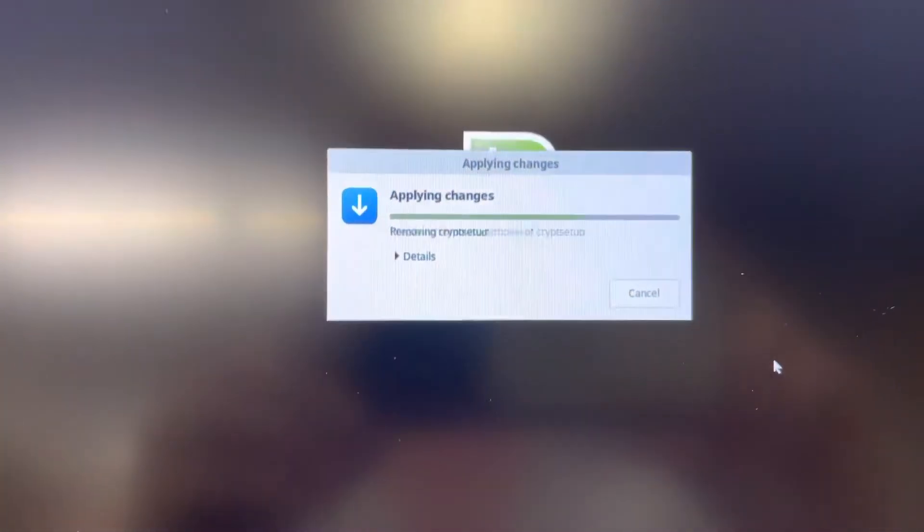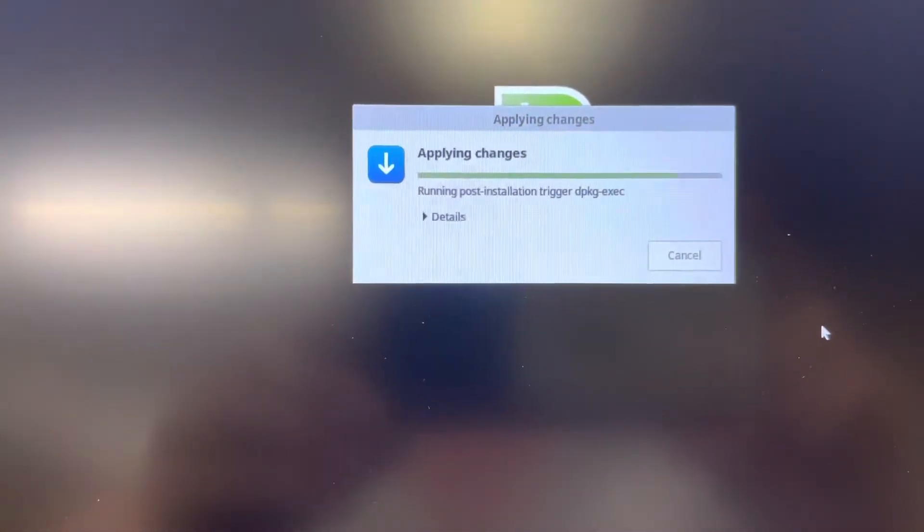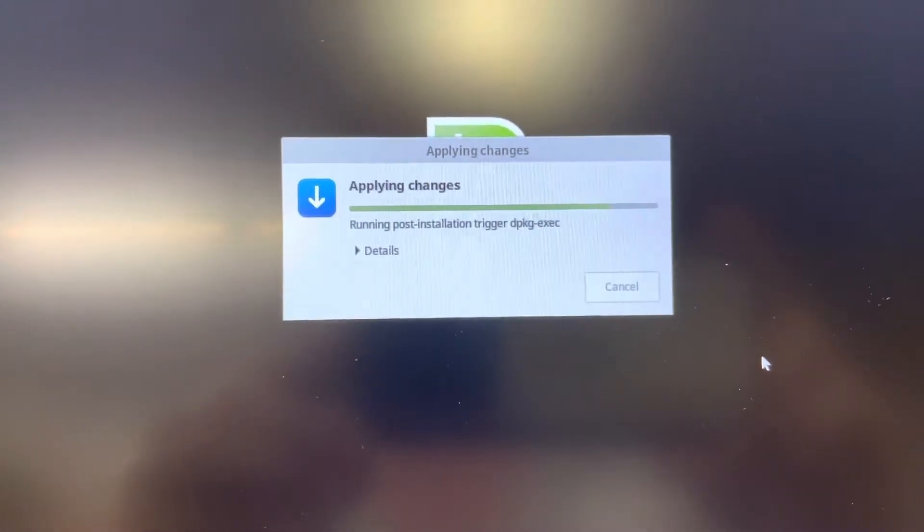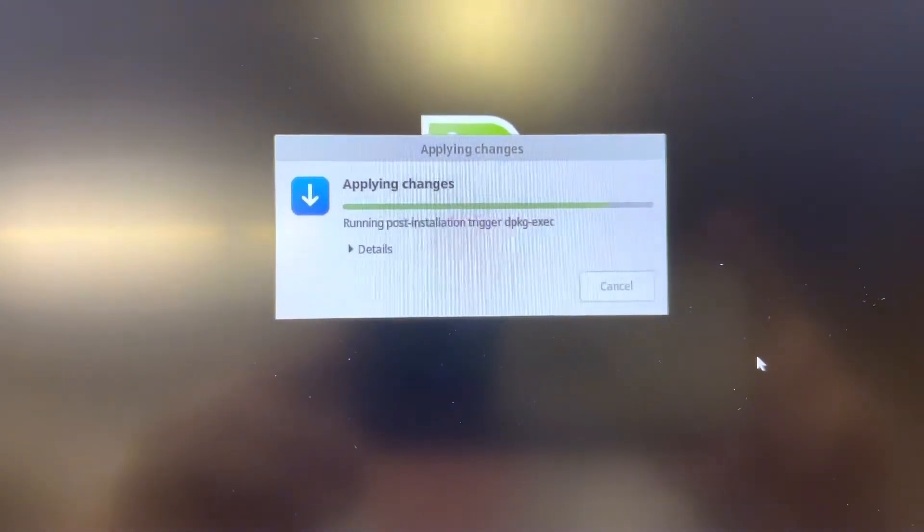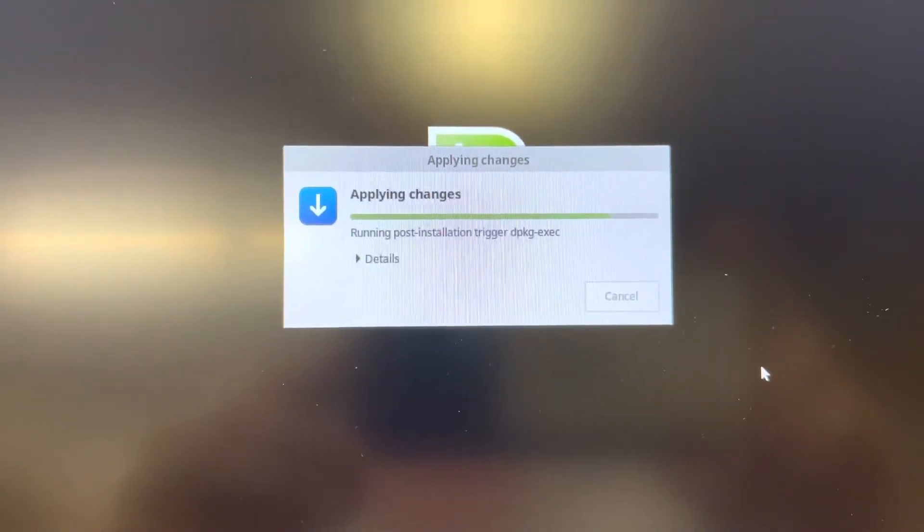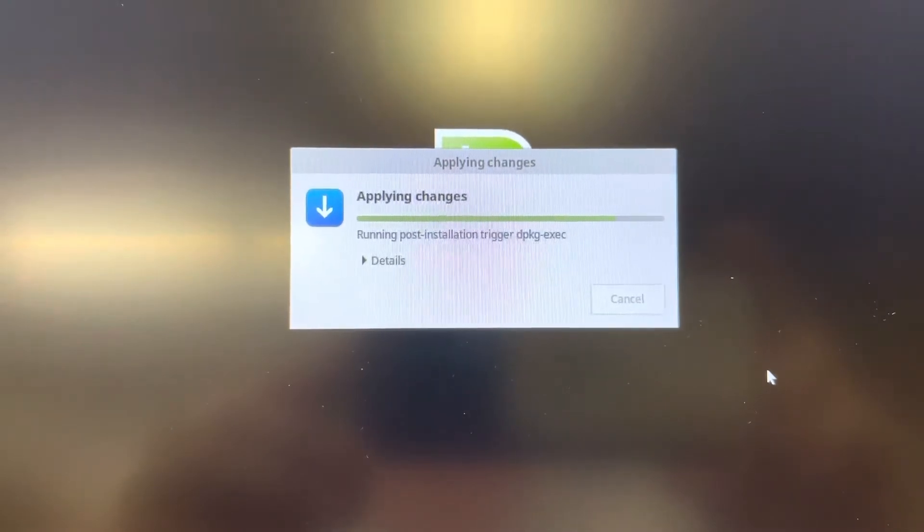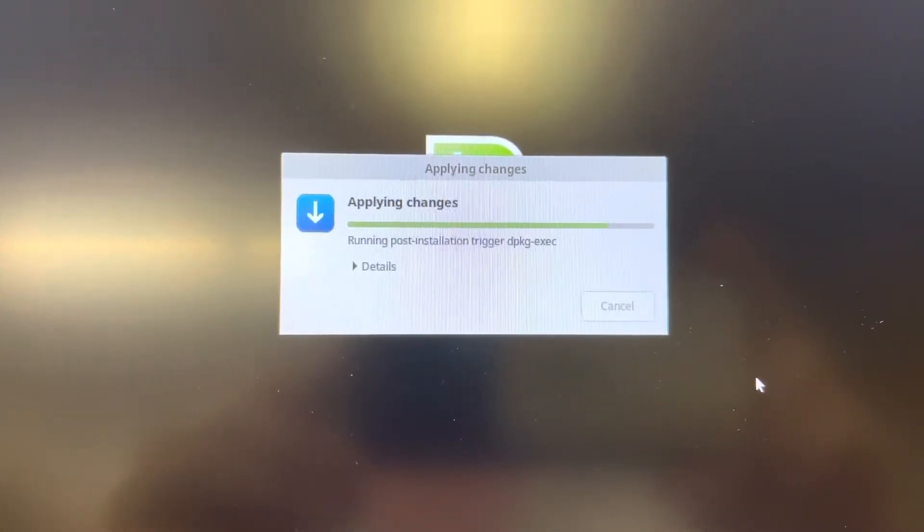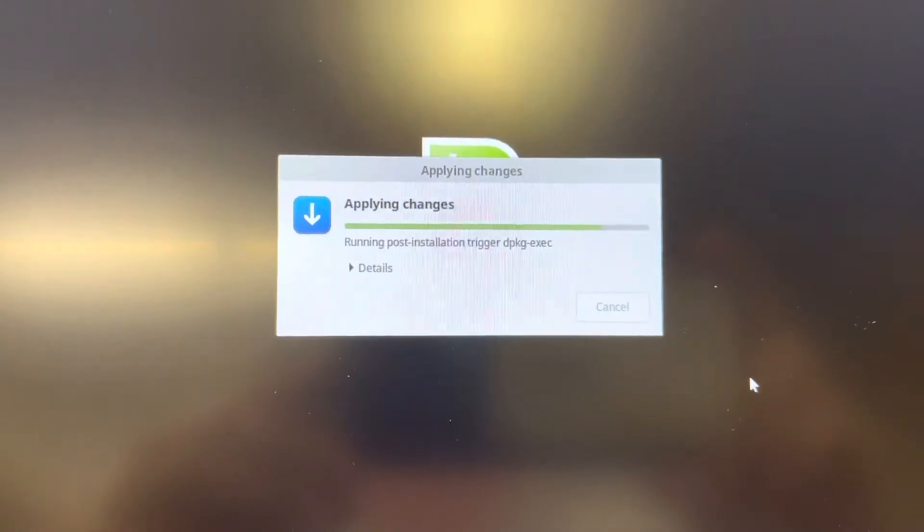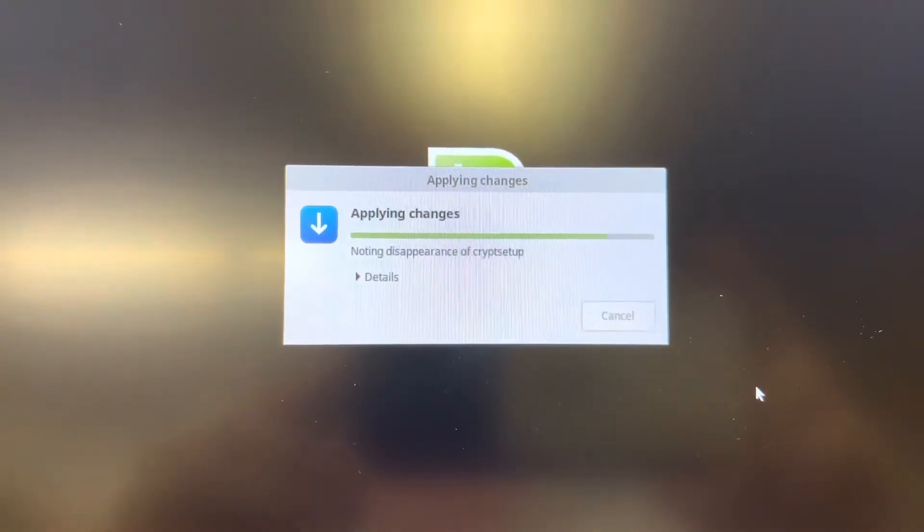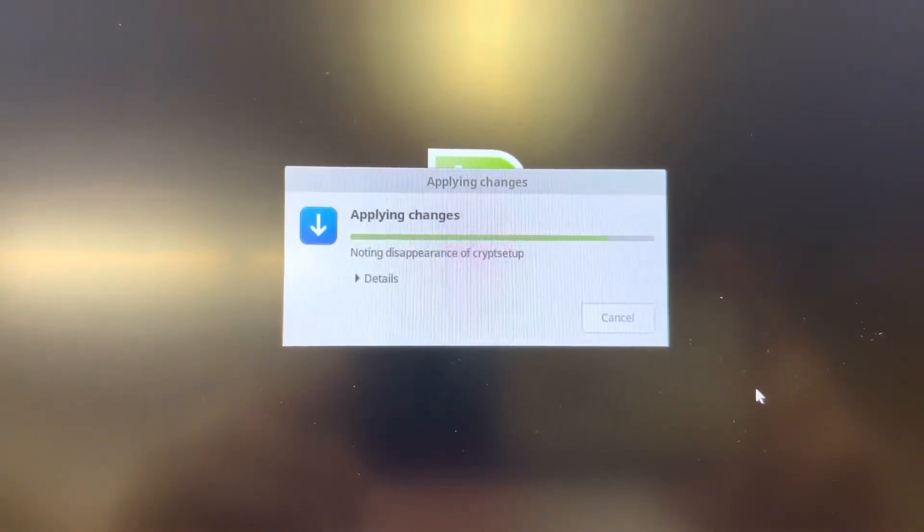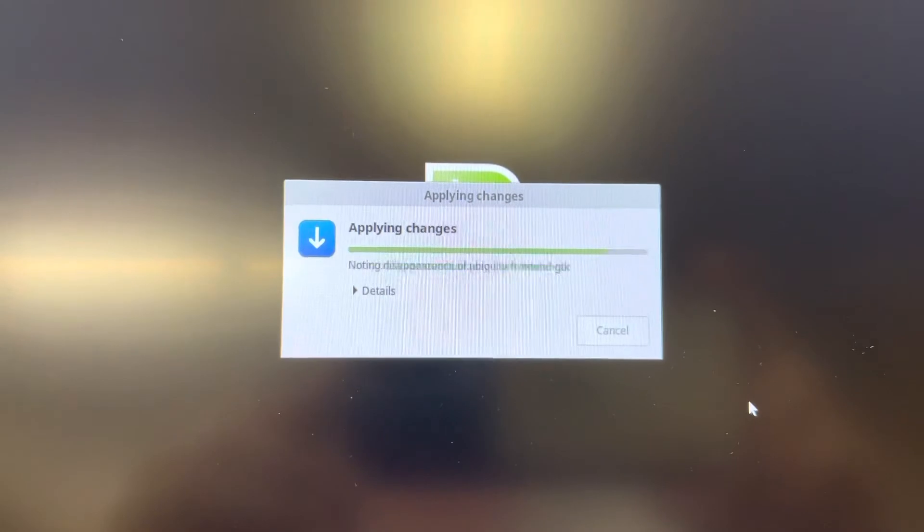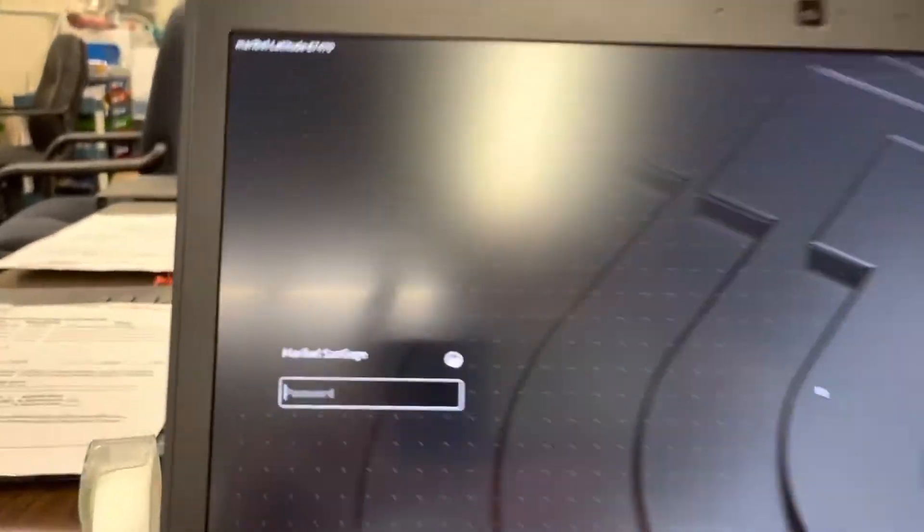The window's changing again. Applying changes. This is a good time to go take a bathroom break, get some coffee, make a quick phone call or send a quick text. Anything to kill a little time.